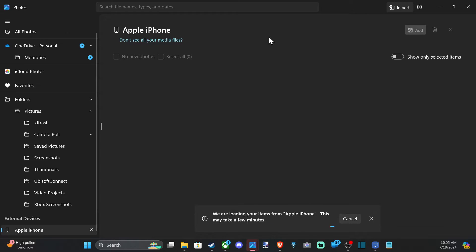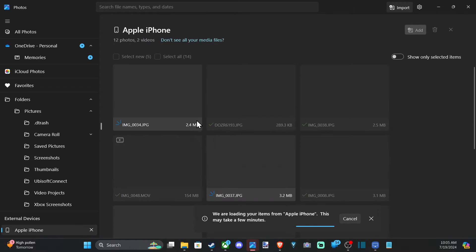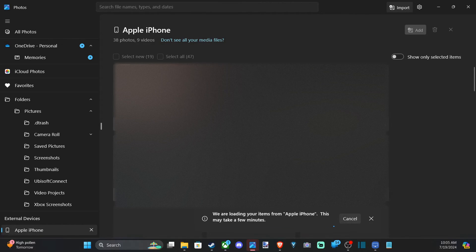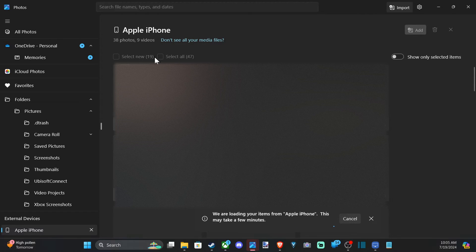Then it's going to look through all the different photos on your phone and populate them right here. So I got a bunch of them. Then you're going to have to wait for all the photos to show up and you can start selecting the photos you want to import over to your computer.